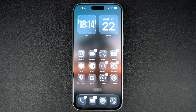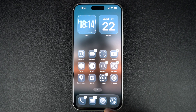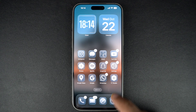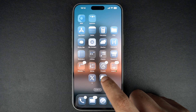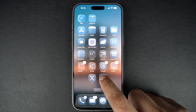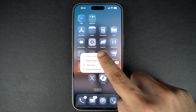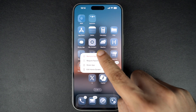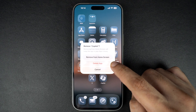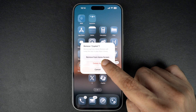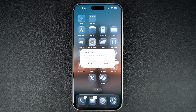Let's start with the easiest way: deleting an app right from the home screen. Just tap and hold on the app icon you want to remove. From the pop-up menu, tap on the Remove App option, then choose Delete App and confirm. And that's it — the app is gone.